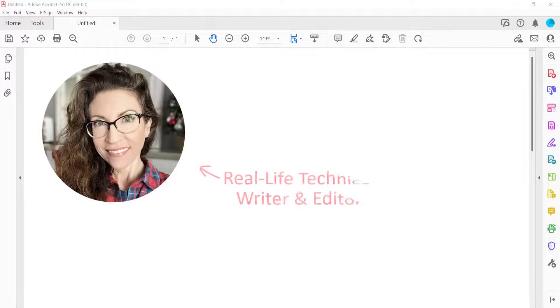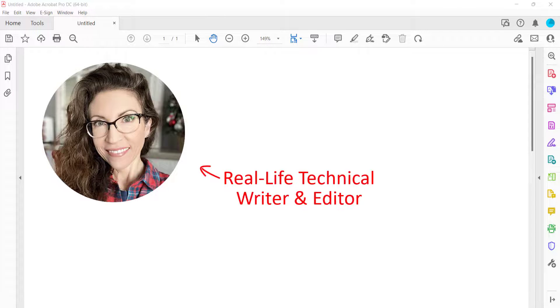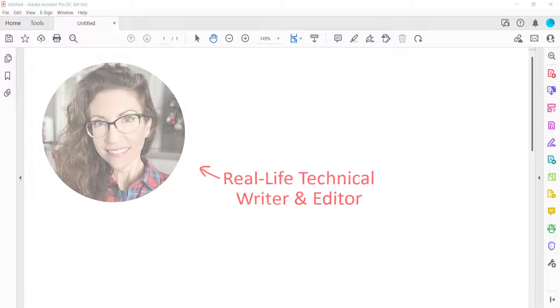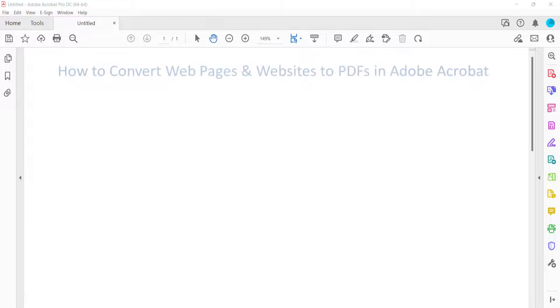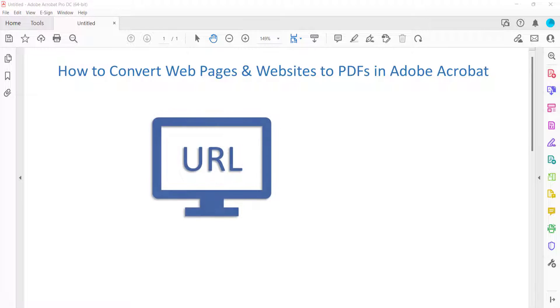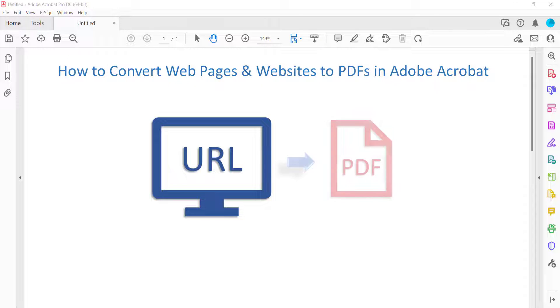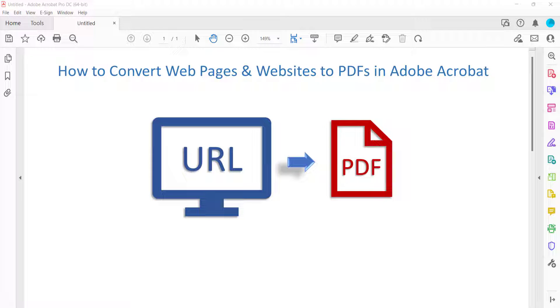Hello, my name is Erin. This tutorial shows how to convert web pages and websites to PDFs in Adobe Acrobat.